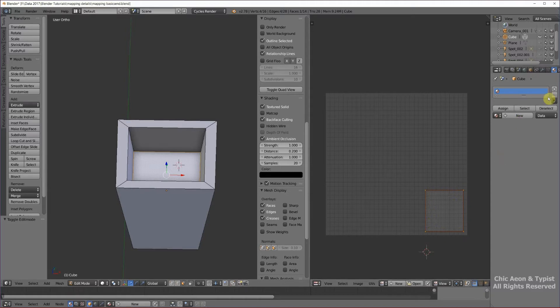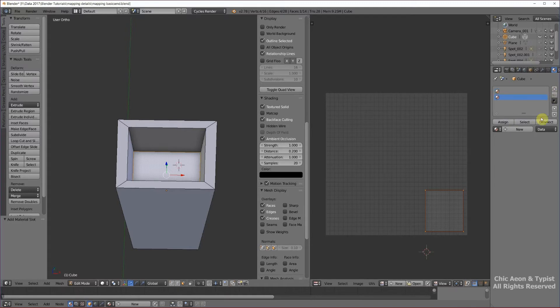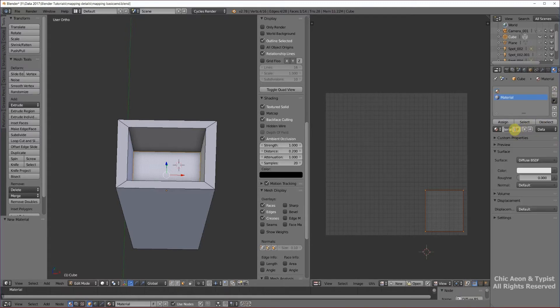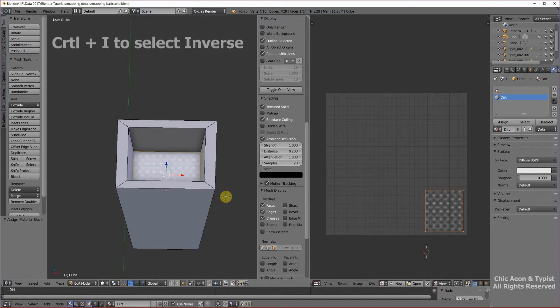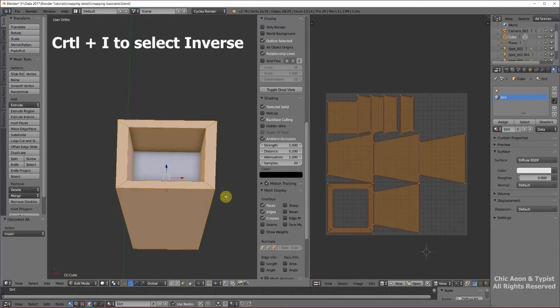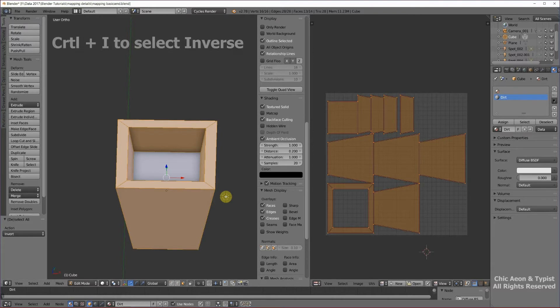And we're going to go over here and we're going to add a material, new, and call it dirt, and assign that material. Back over here in this pane I left clicked.